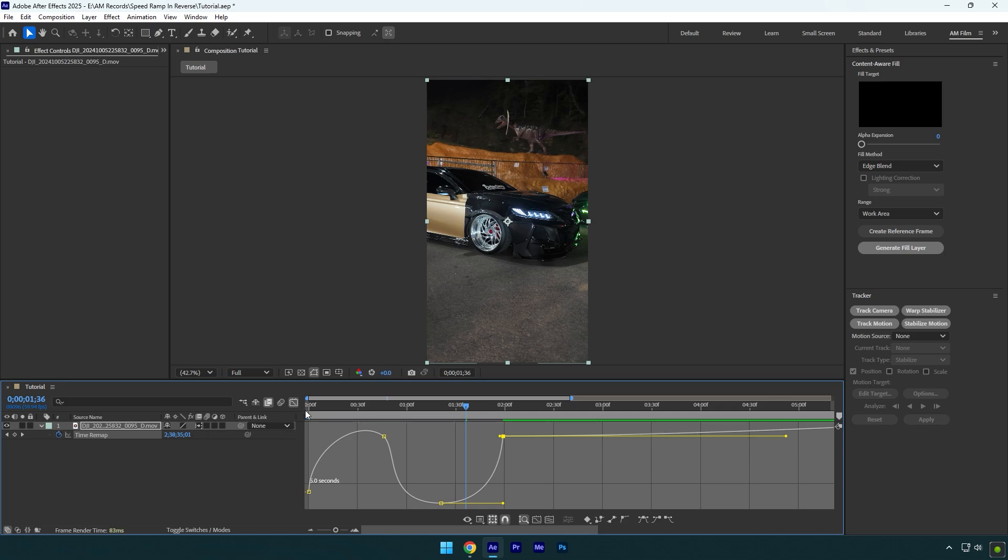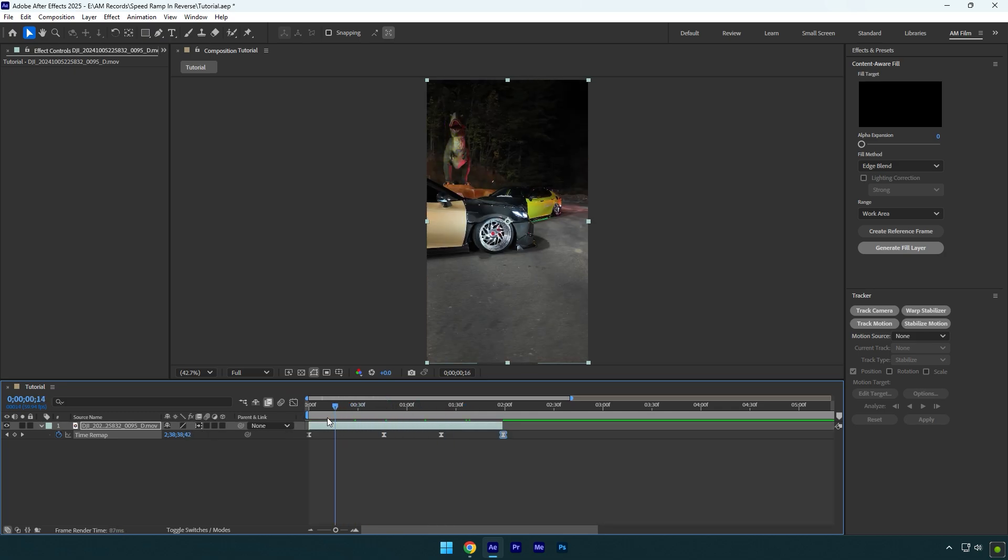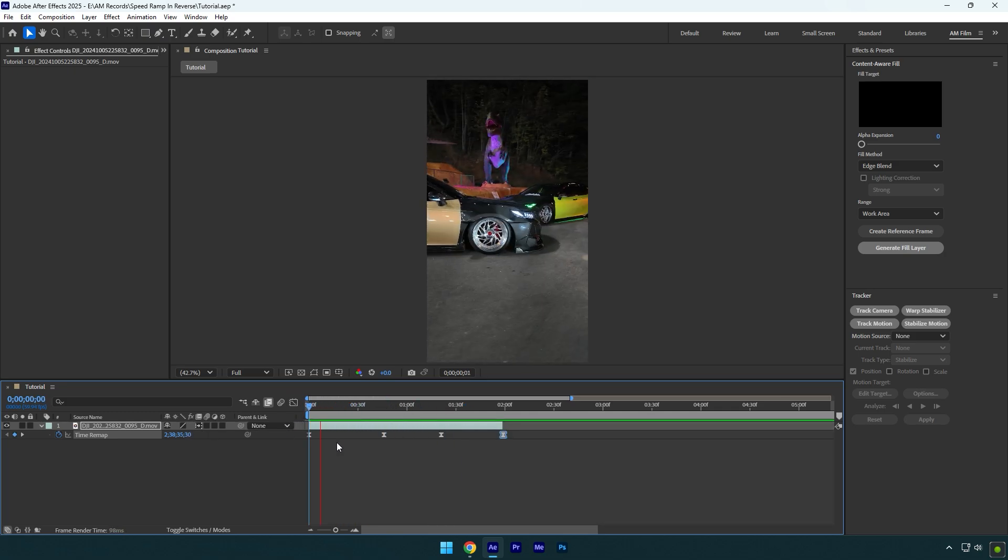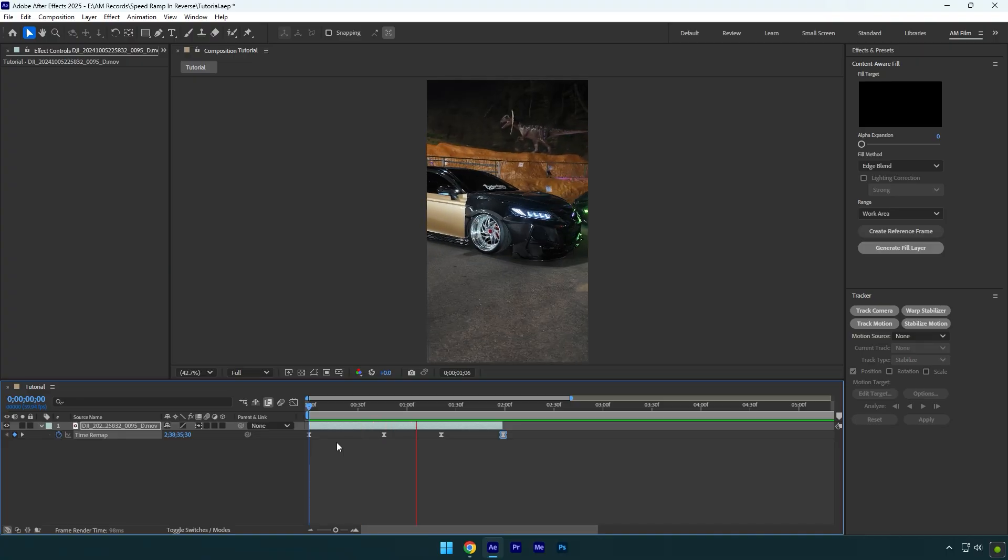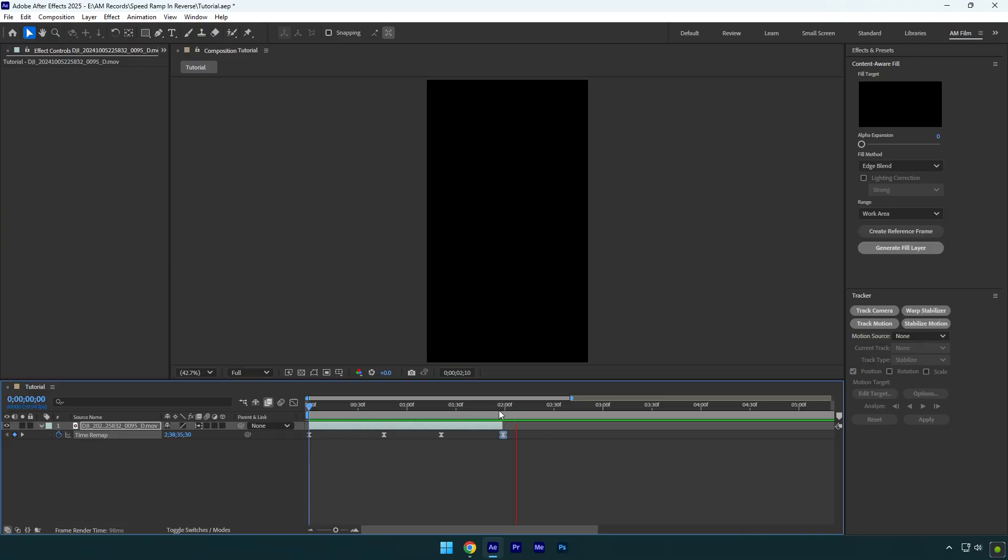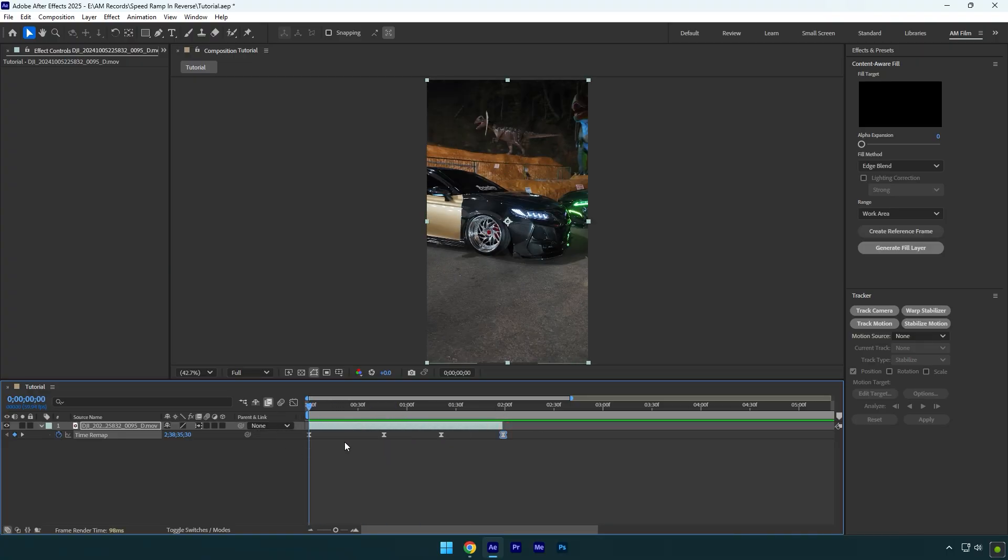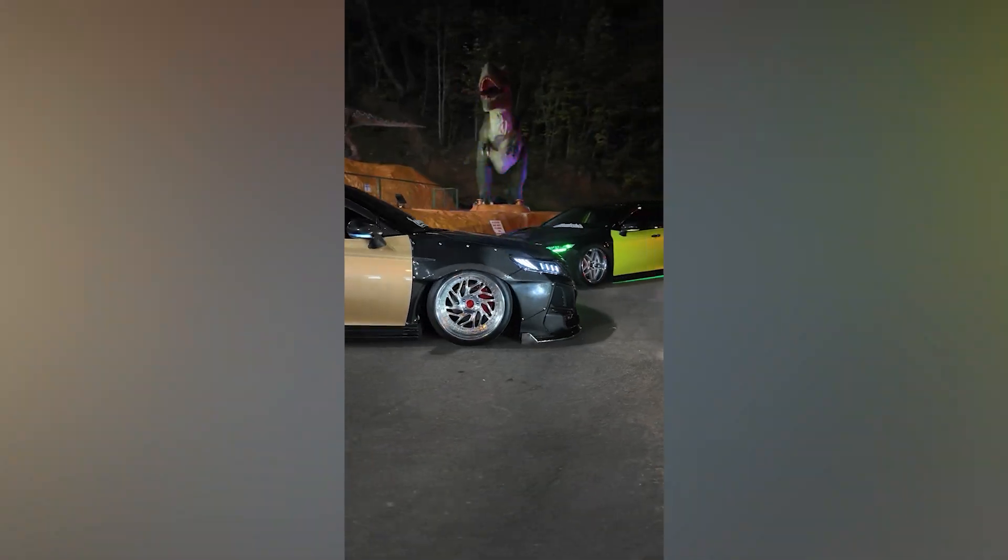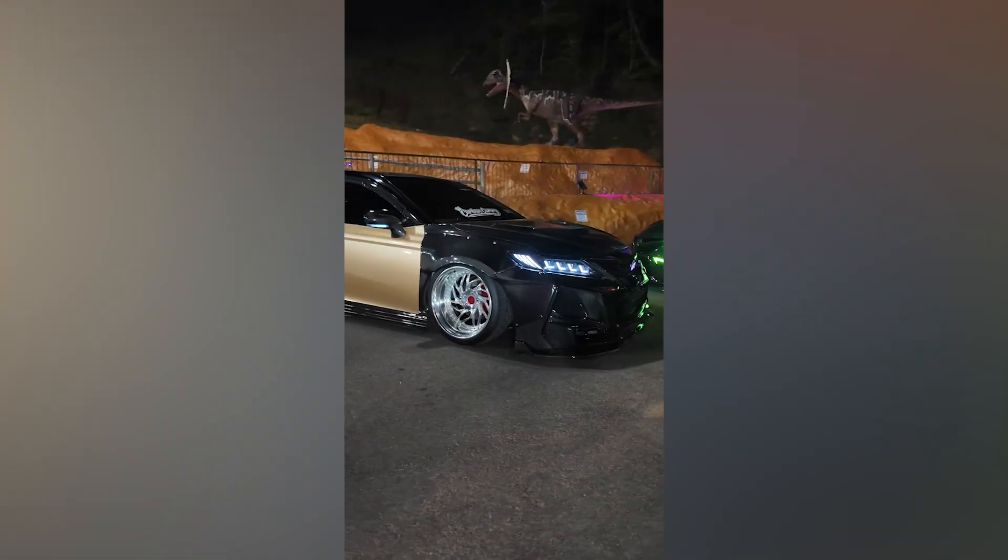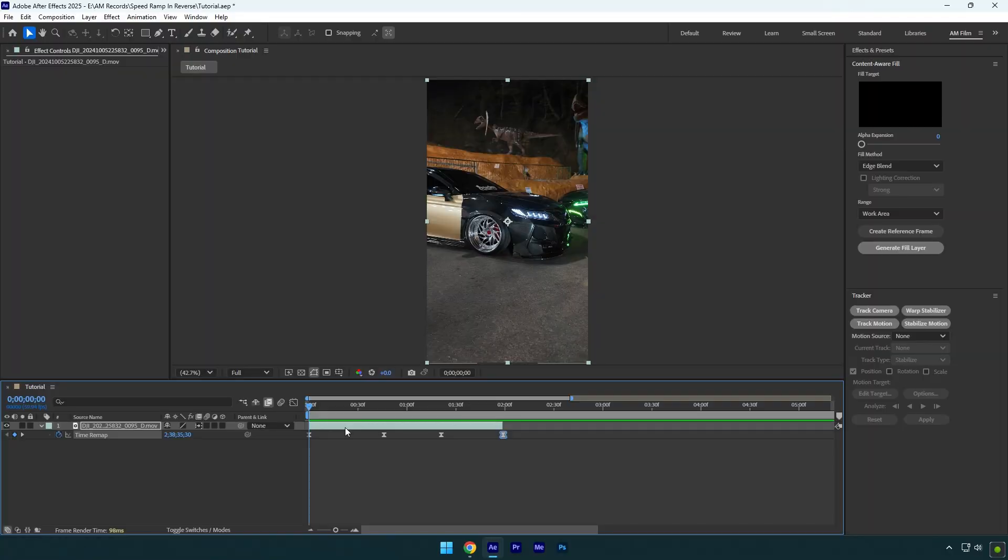Once we have that speed ramp ready, it doesn't mean it's enough and we can render the video. The next step is very important. Make sure to stabilize your videos, otherwise it will look like this. And now check the stabilized one.